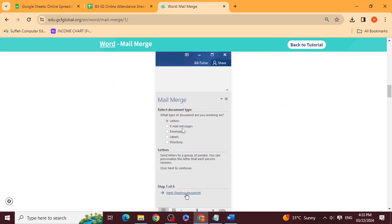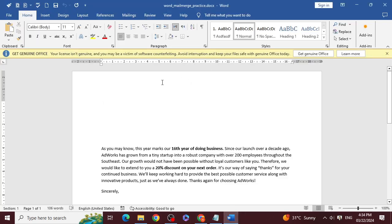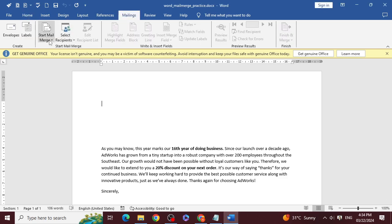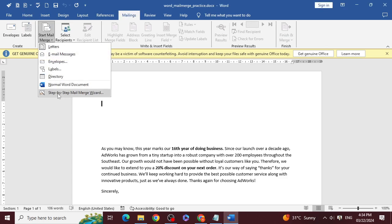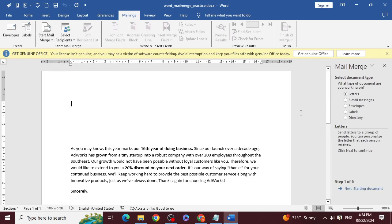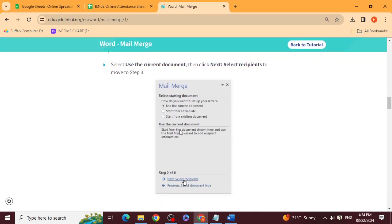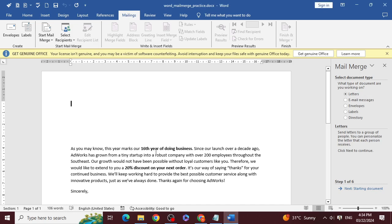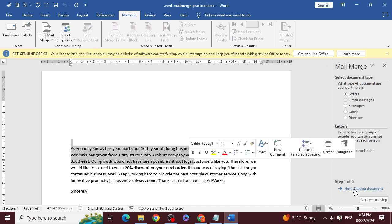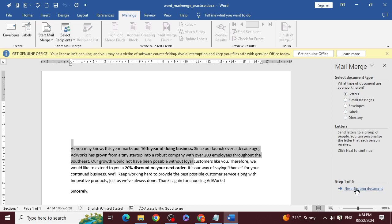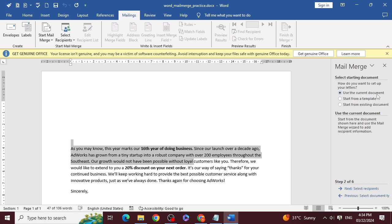When you click that, a panel opens on the right side. It asks which type of document you are writing — letter, email messages, or envelopes. Select 'Letter.' Then move to step 2: 'Starting Document' — use the current document. This is automatically checked. There are 6 steps total.